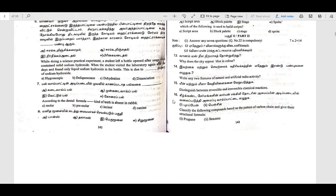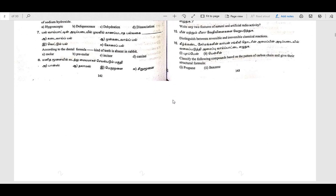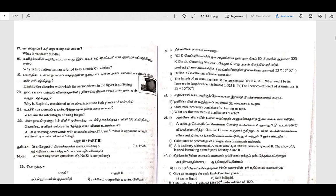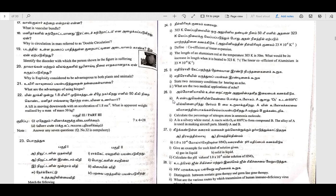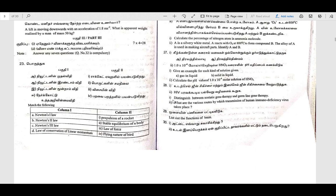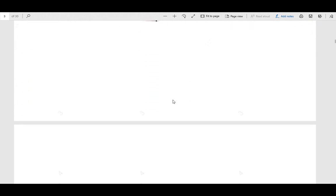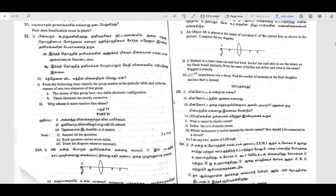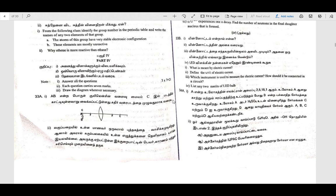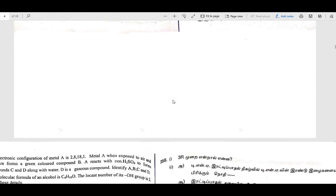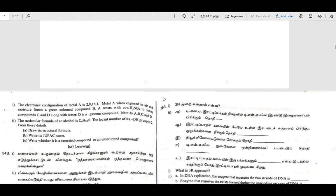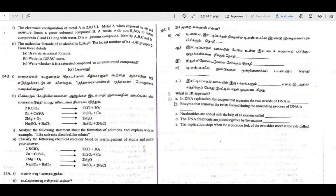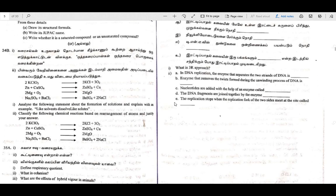We are going to talk about the same. So this is the model question paper.